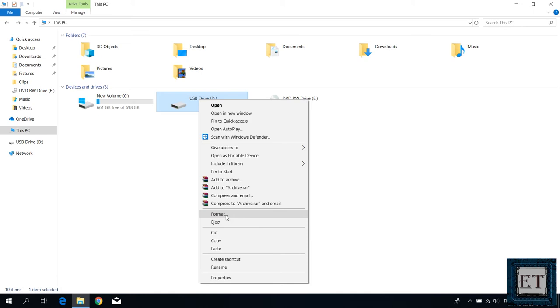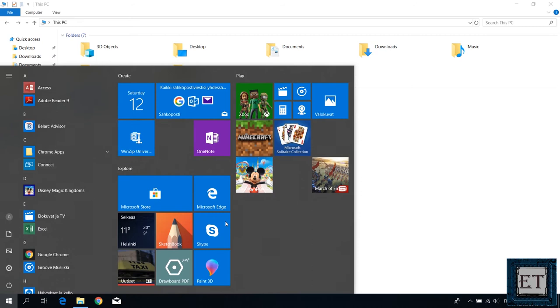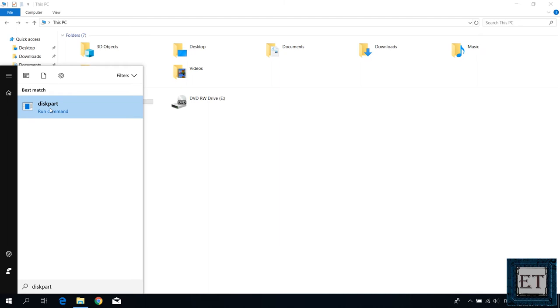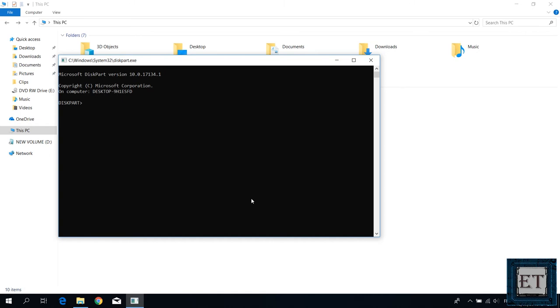Then go to your search and type diskpart and then click on disk part from the search results. Click yes on the user account control and then you should see the disk part terminal. Here type in list space disk as shown on the screen and hit enter. Then you will see a list of all the disks you currently have attached to your pc.